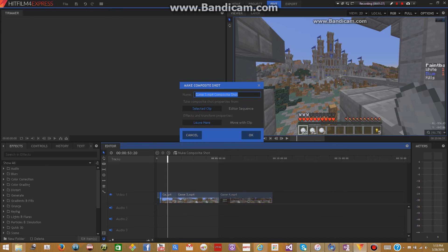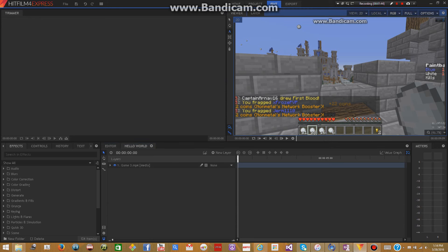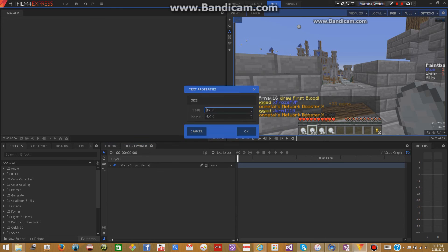So in order — now this is just the first step. The second step is to make a composite shot. So you're going to click on that small clip, and then you're going to go up here and click make composite shot. Then you're going to give it a name. I'm just going to call it Hello World. You'll see why I called that in a second.